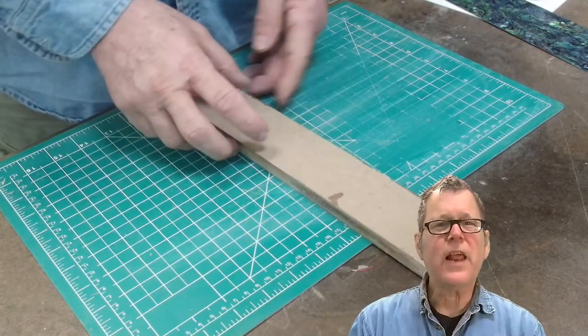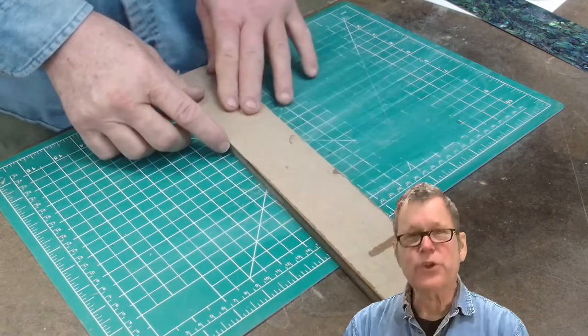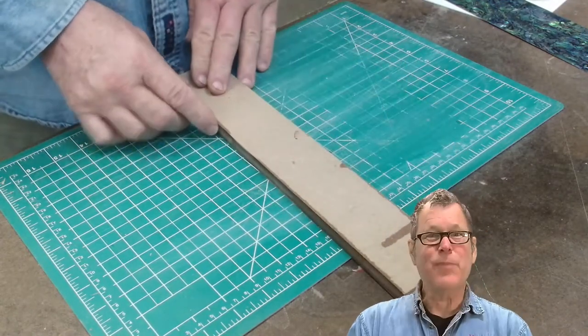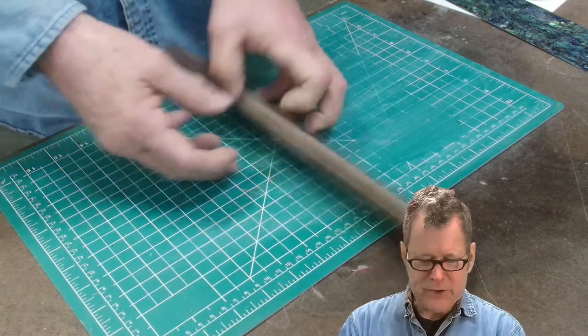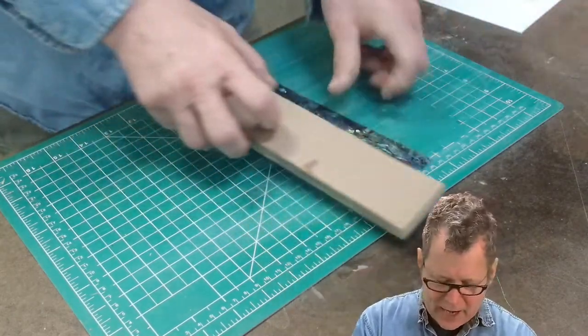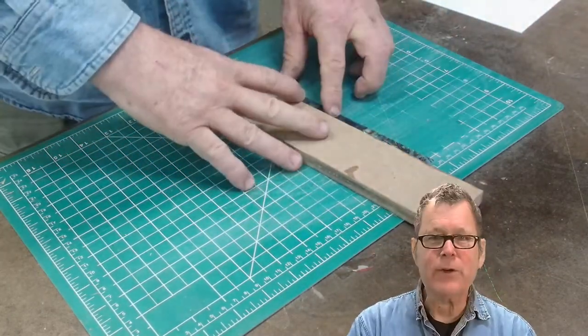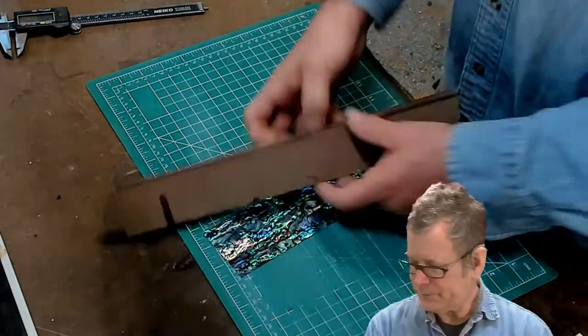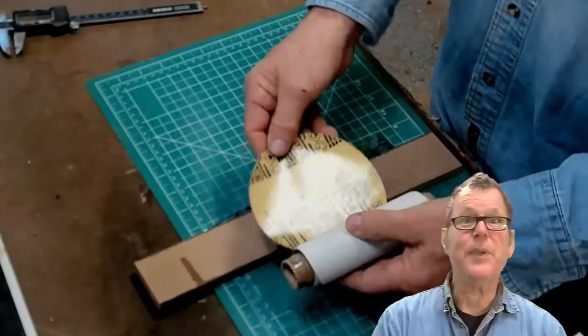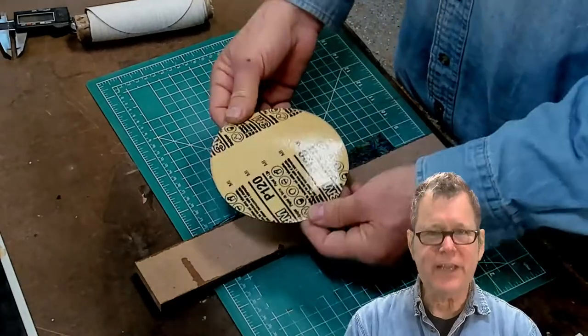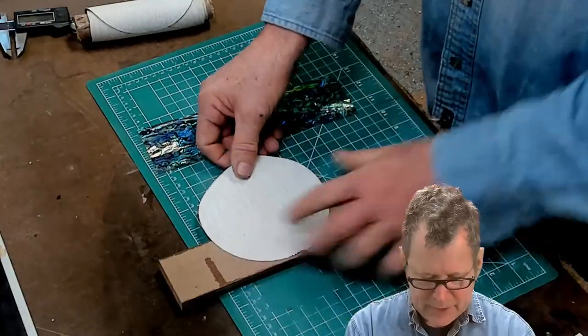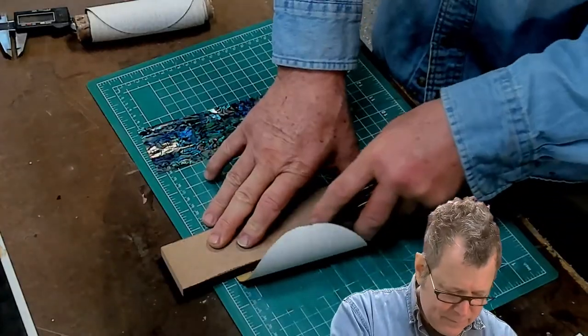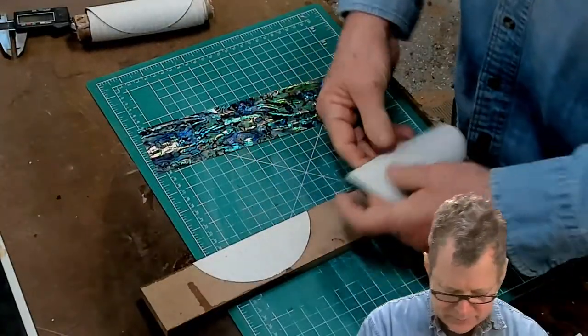Another thing that I like to do is add a little gription, it's a made up word, on the back of these. So when you're pressing this down onto your abalone, there's no chance of it sliding around. I'll simply take some PSA, pressure-sensitive adhesive. I'll put a piece on here. Flip that over.